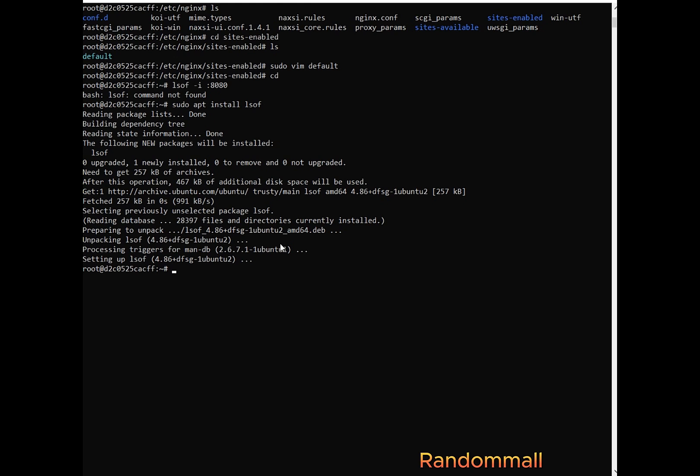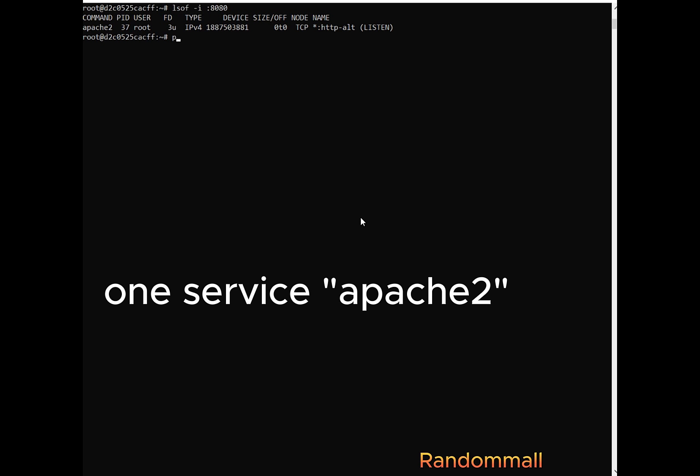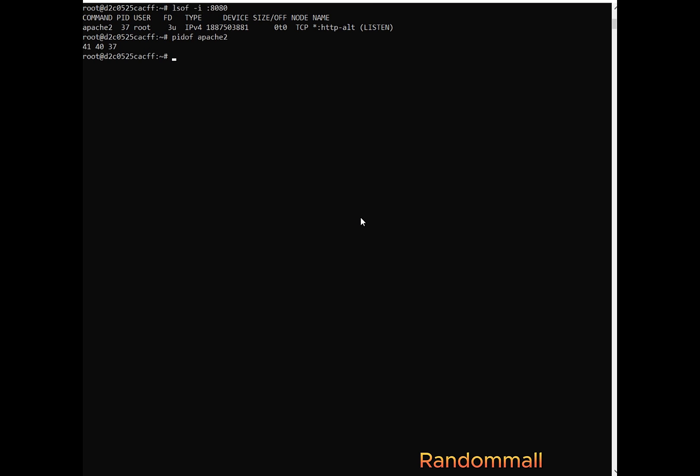And after installation we try again. So we see the services running on port 8080. I think we are going to use the pidof to check and then we are going to kill it. And we see oh well it's Apache. We kill all of his PID.